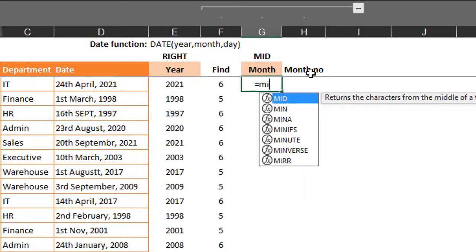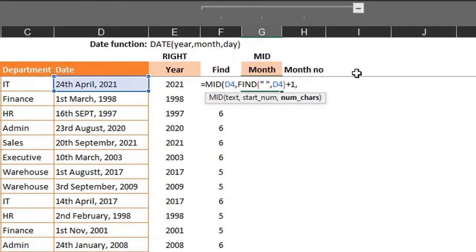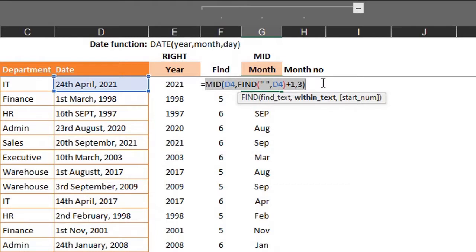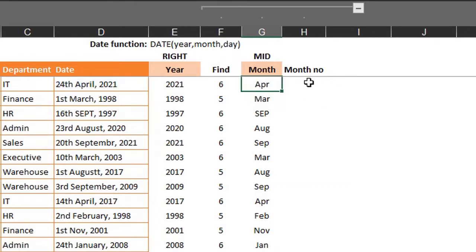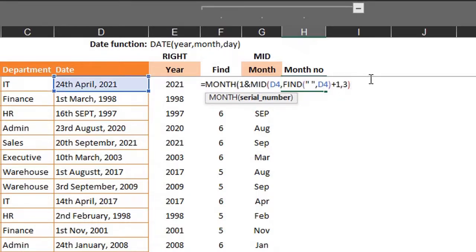The month argument in the DATE function only takes the month number, so the month name has to be converted. To do this, we'll use the MONTH function with a hack from Ablebits: concatenate 1 and the name of the month to force the MONTH function to convert it to a number. That would be MONTH of 1 ampersand the MID function. The MONTH function will assume this is the first of whichever month you select, which makes it return the month number. Close the bracket and copy down.